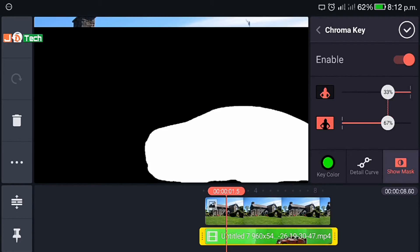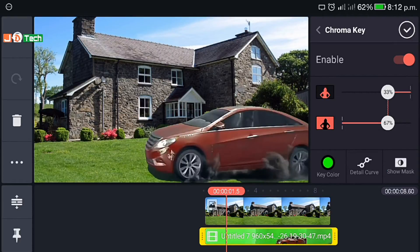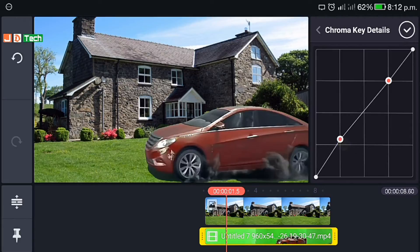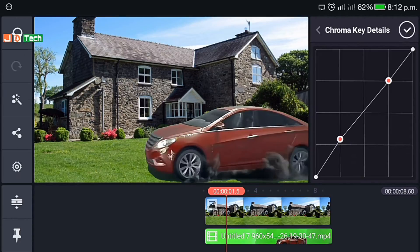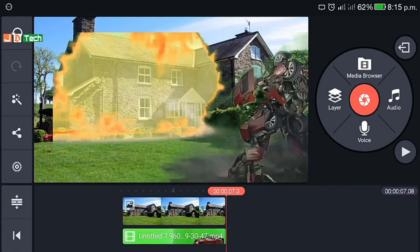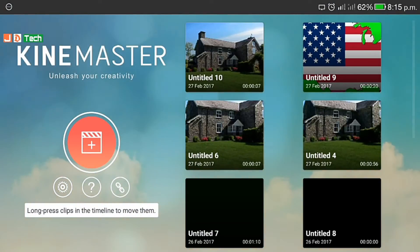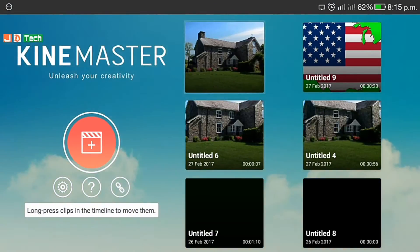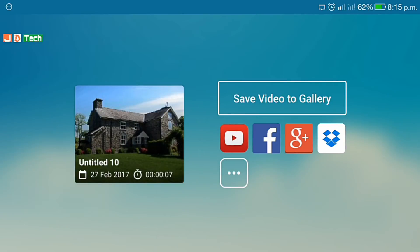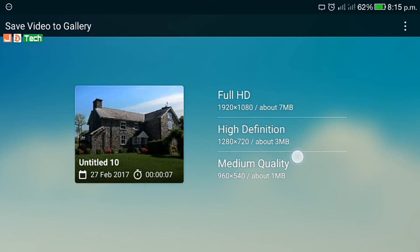Click on mask for confirmation. You can even adjust the detail from the detail curve if you are experienced enough. If your video looks good you can export it — go back, click on the project file and then share. You can share the video directly or export it in different resolutions available.